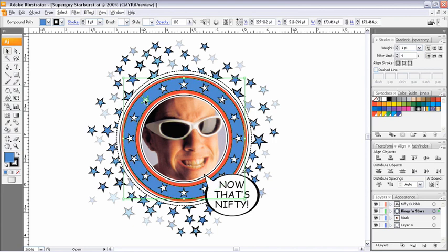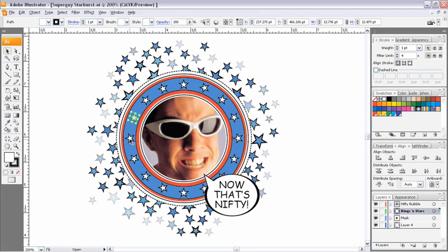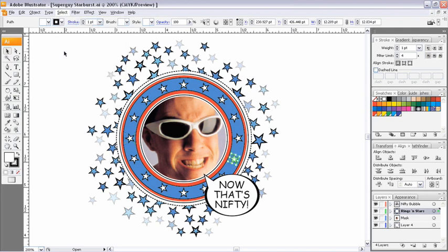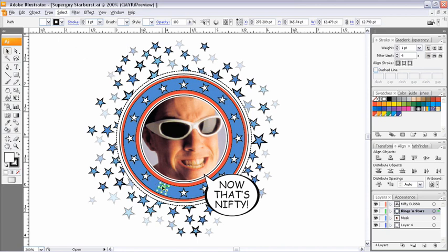Where it gets a little bit tricky is, say for example, these white stars that we have here circling our super guy. There is a stacking order with these stars. The only catch is we don't know what that stacking order is — we could find out by digging into our layers palette. If I select one of my stars and go to Select > Next Object Below, the next object below just happens to be another star on the other side of the circle. There is a stacking order, but it's not obvious because the stars aren't overlapping one another. So just keep that in mind when using these two select commands.